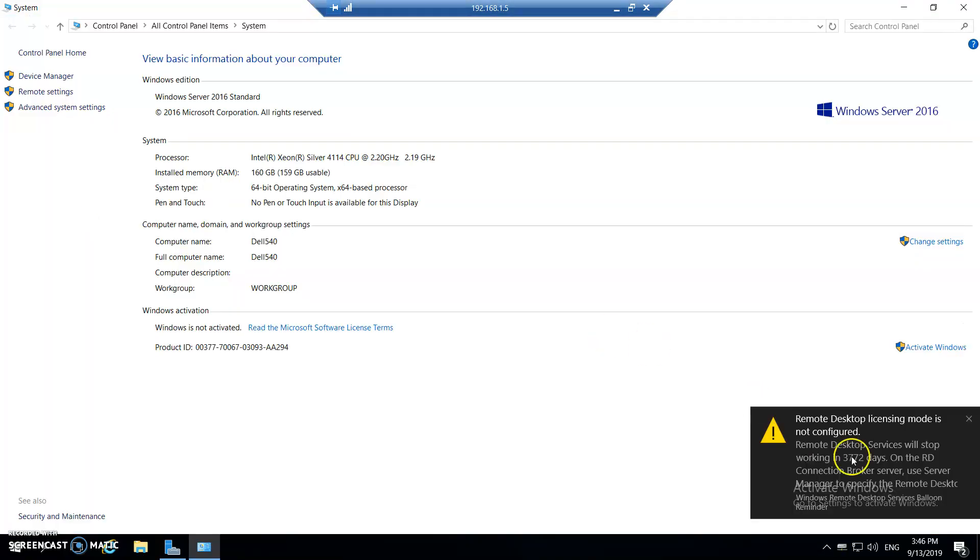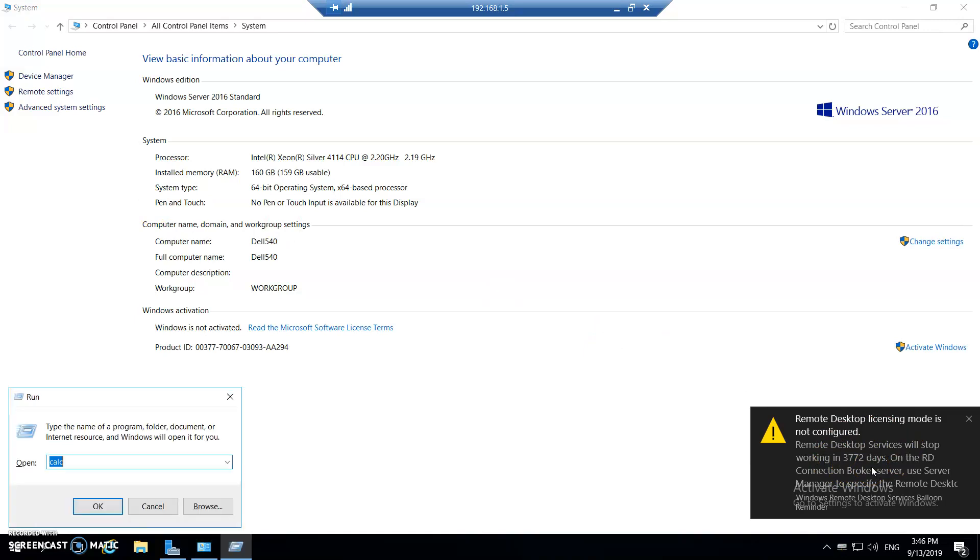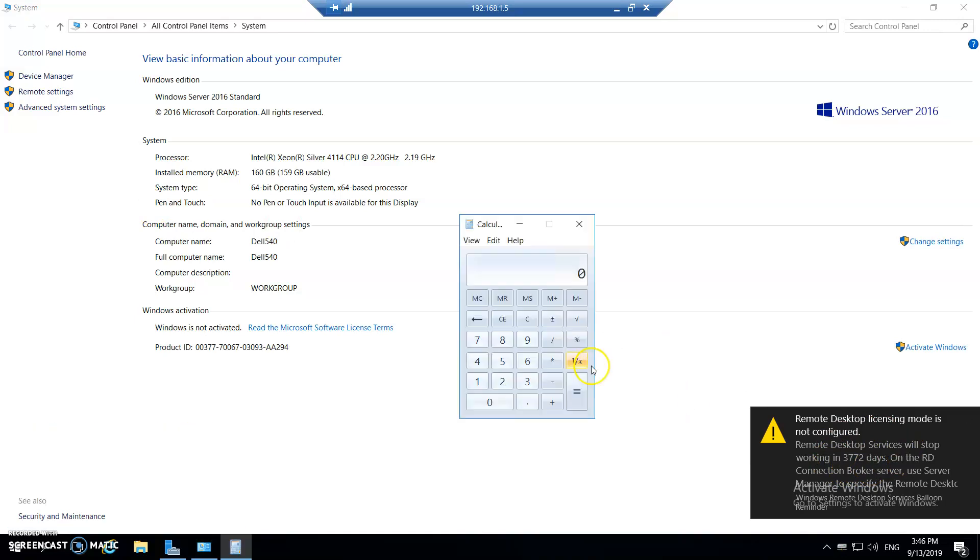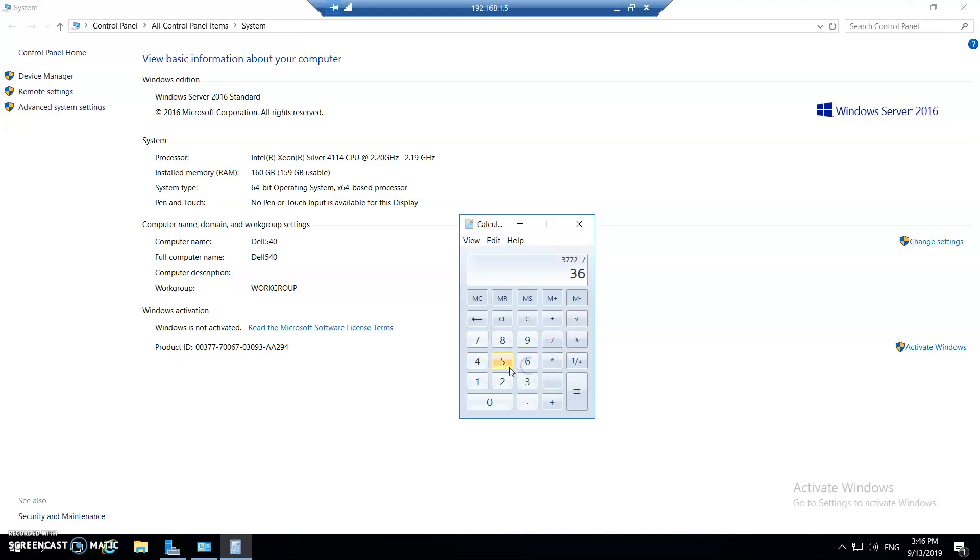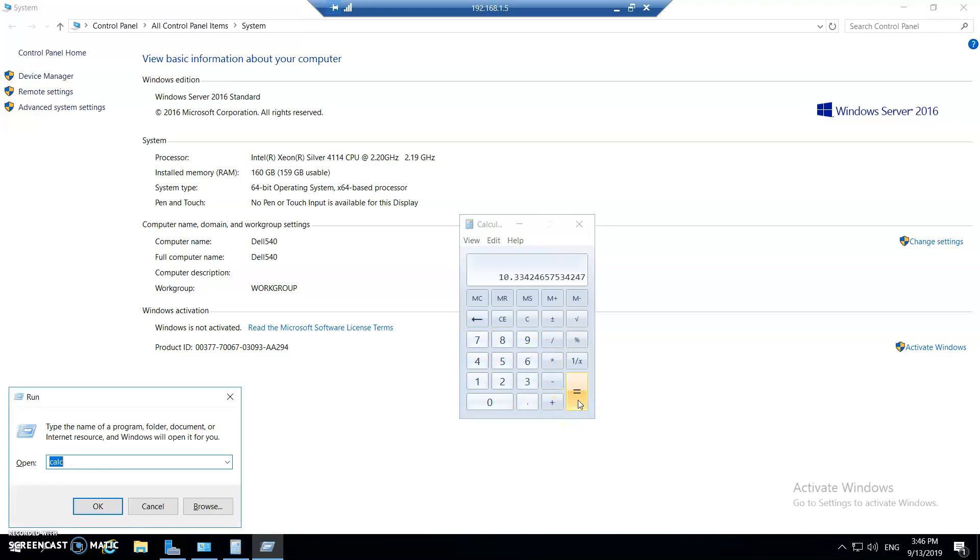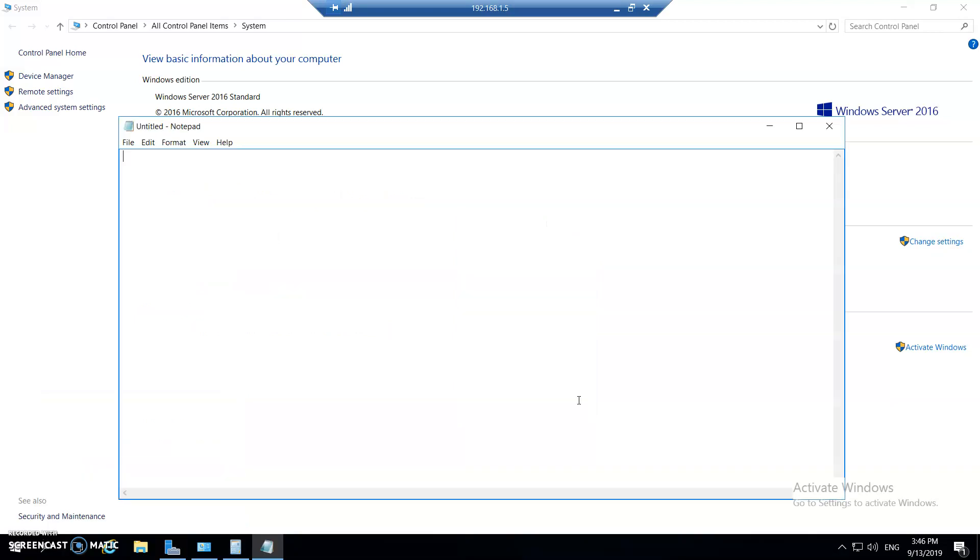Here we go. Now you can see 3772 days. So if I calculate 3772 divided by 365, that's 10, which clearly means that your RDP in Server 2016 will stop after 3772 days, which equals 10 plus years.